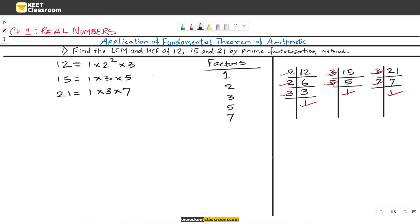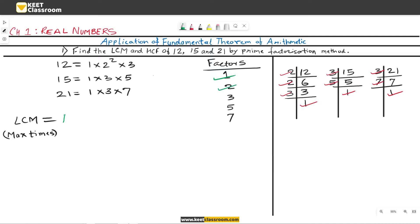Now let us find the LCM. For the LCM, select the factors which are present the maximum number of times. For factor 1: it is present 1 time in 12, 1 time in 15, and 1 time in 21 — so the maximum presence is 1, and we write 1 in the LCM. For factor 2: it is present 2 times in 12 and absent in 15 and 21. Thus the maximum presence is 2 times, so we select 2² and write it in the LCM.